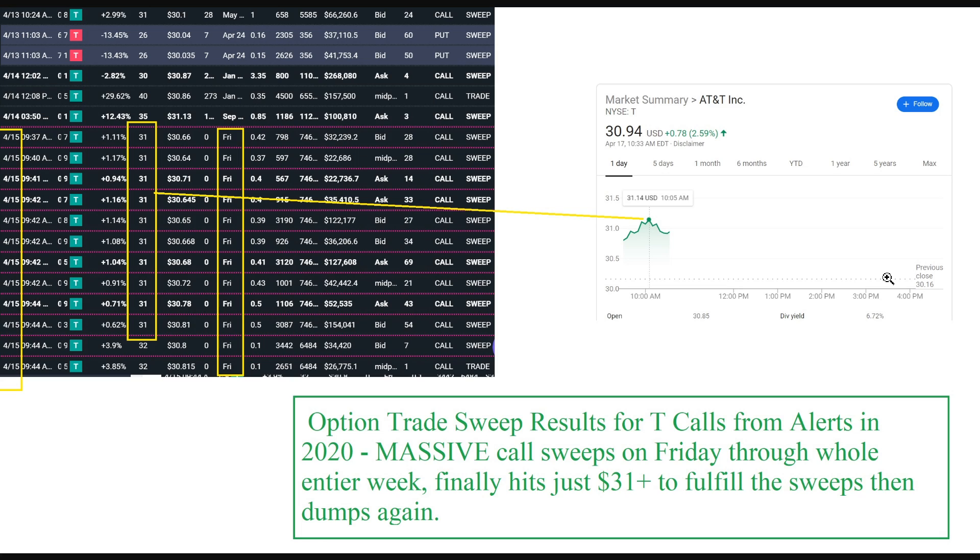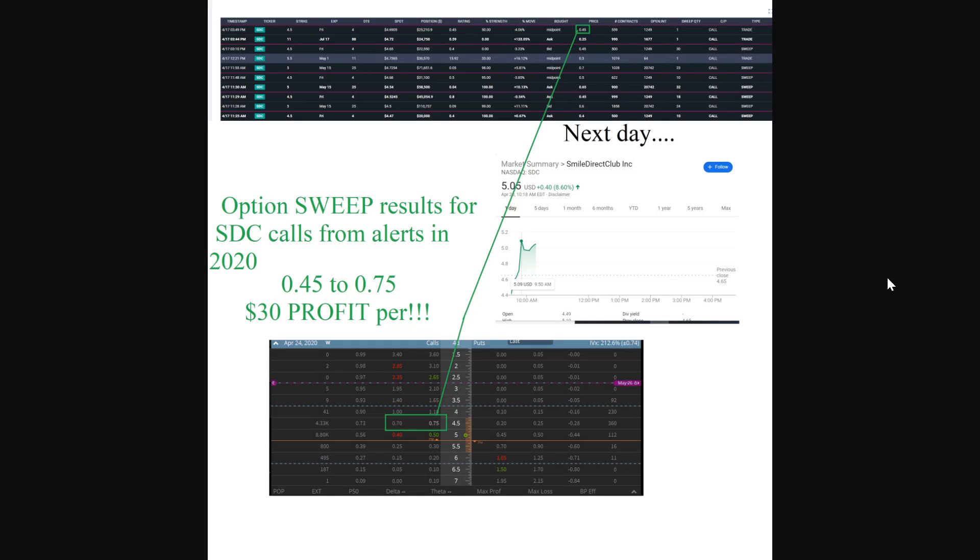This was interesting. This is way earlier in the week that these sweeps came out. They came out on the 15th, and then on the 17th you can see that they finally hit the $31 strike that they were focusing on for the T calls. So they ended up being in profit. This took them a little bit longer than usual with smaller tickers. They noticed it doesn't necessarily happen on the same day, but for the most part it usually does.